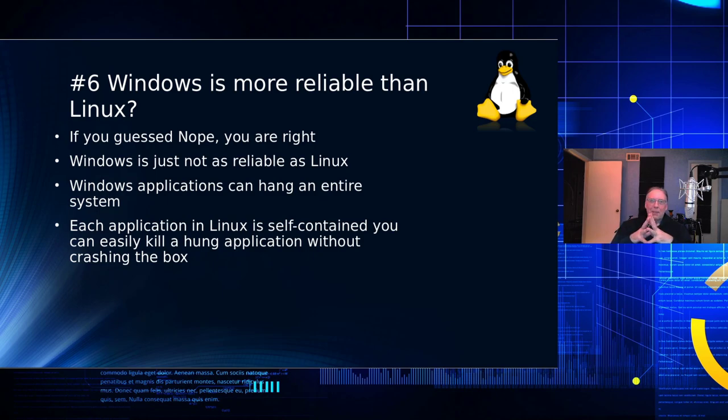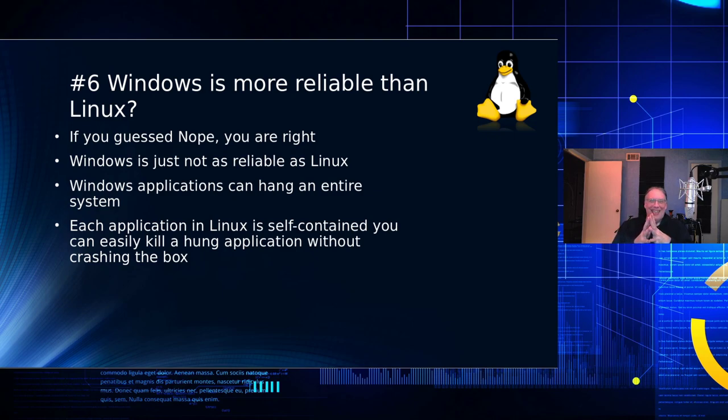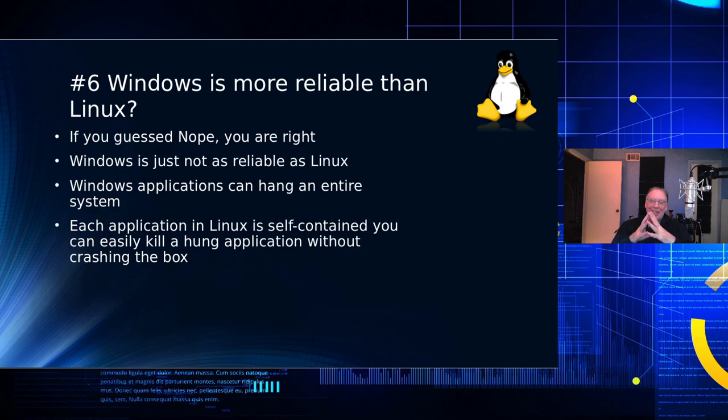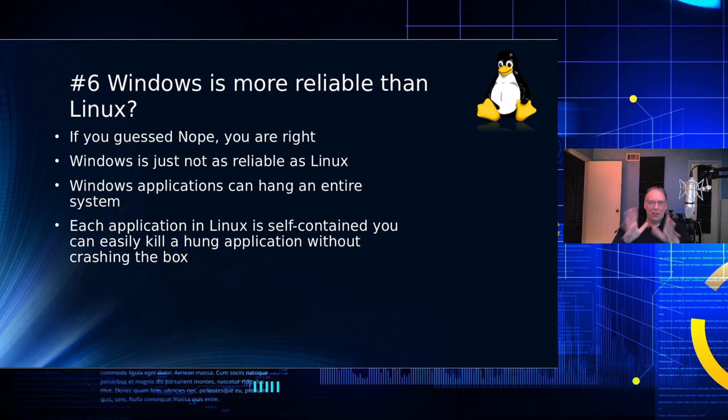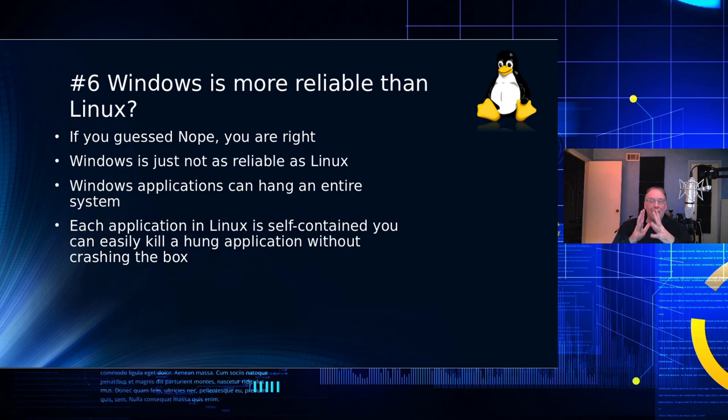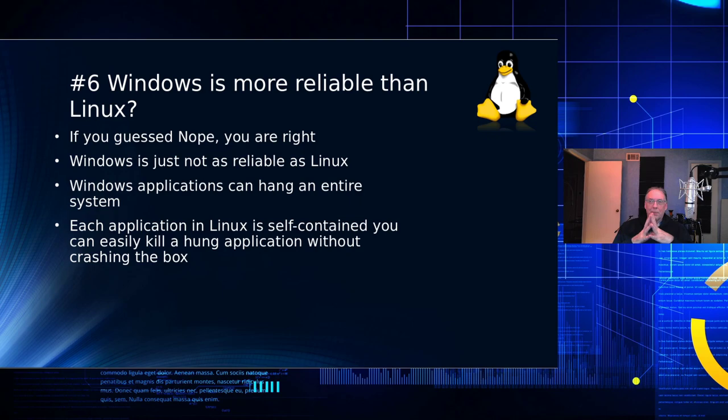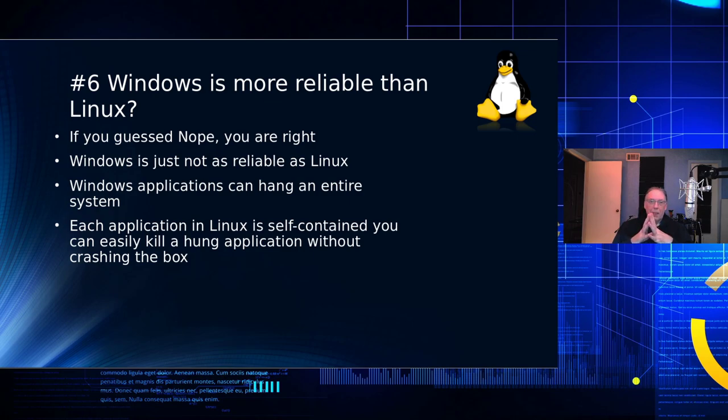Windows is more reliable than Linux. If you guess, nope, you're right. If you guess the other way, you're wrong. Windows is just not as reliable as Linux. I have personal servers here. I know there's servers and not desktops, but I have servers here that have not been rebooted in over three years. And yes, I do application updates on those. But I do security updates.